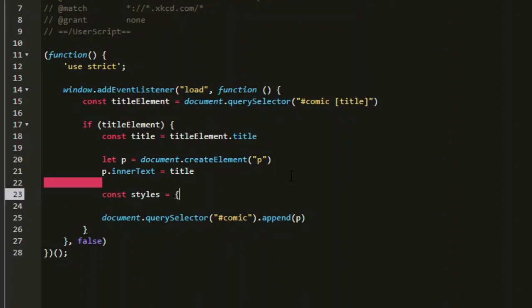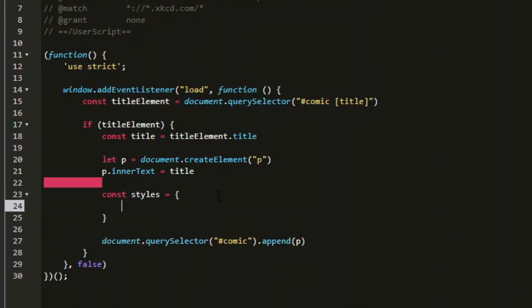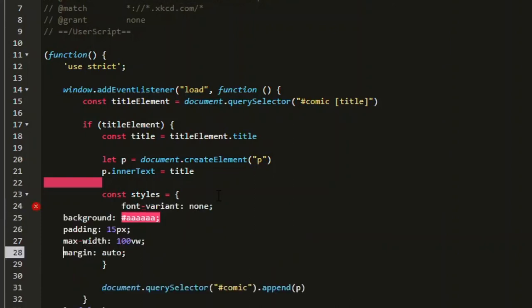That will be equal to an object, which has keys and values. The keys will be the CSS properties I want to modify. And the values will be the values that I want to apply to the properties. So I'll paste these here.